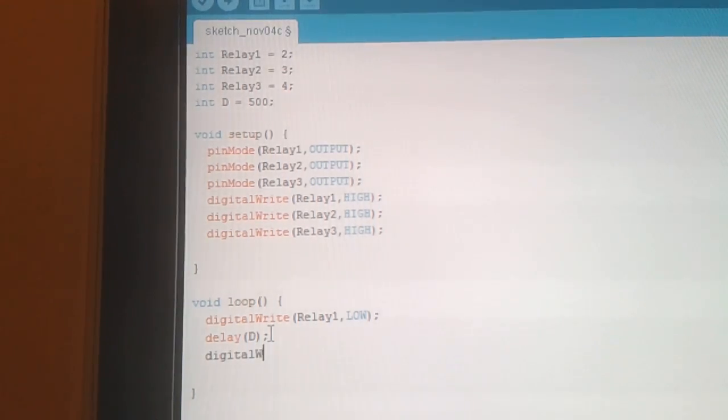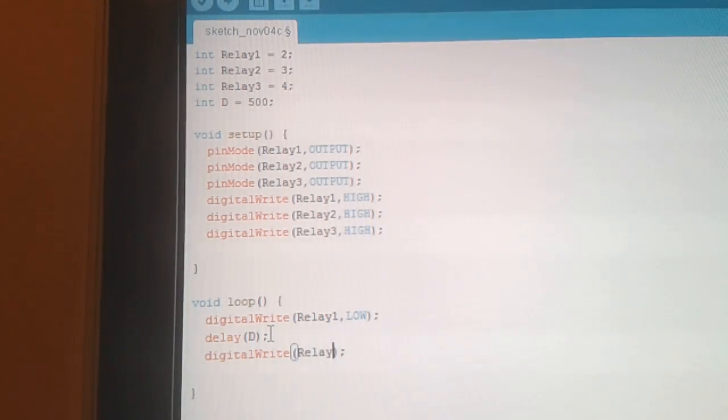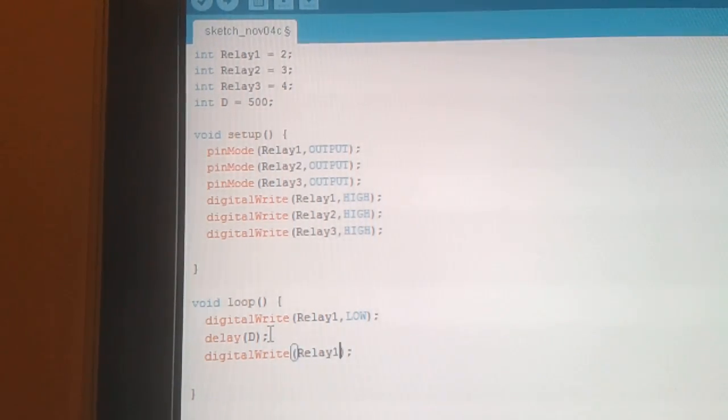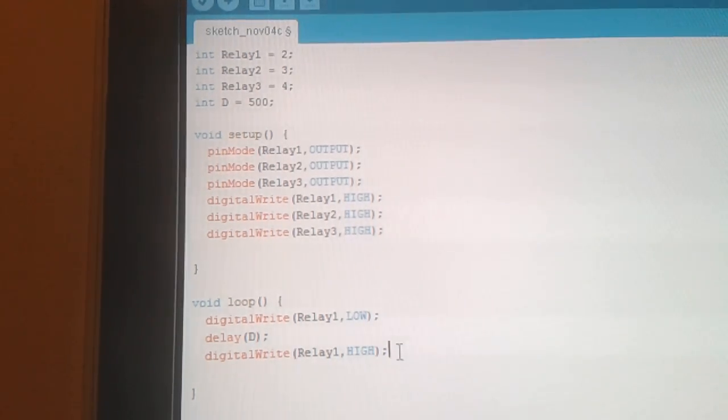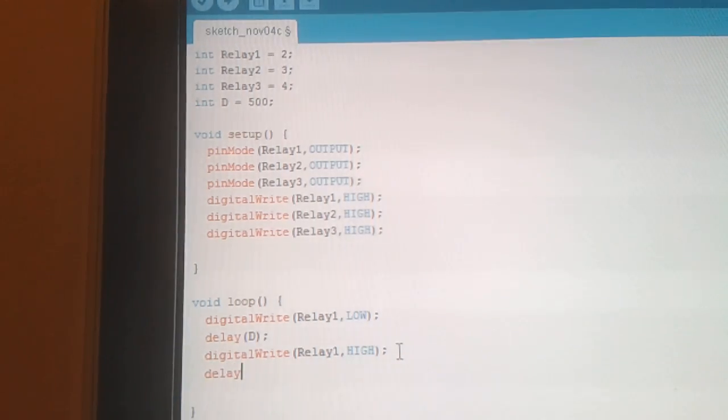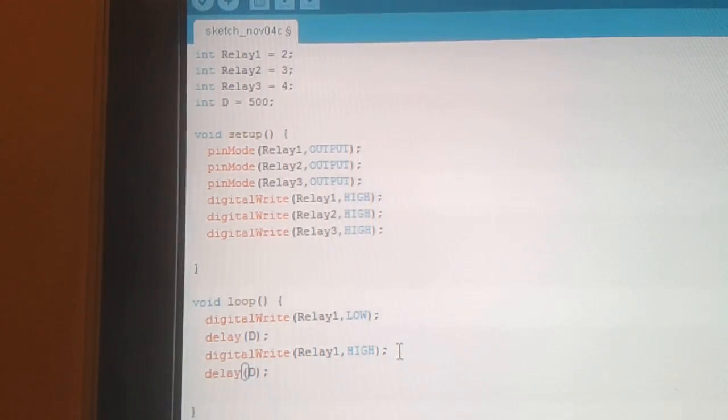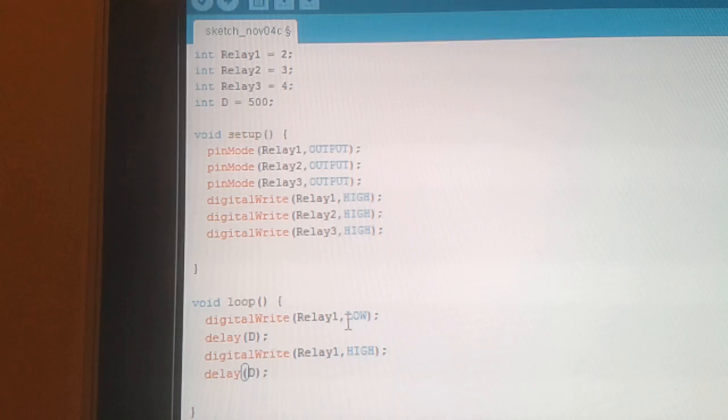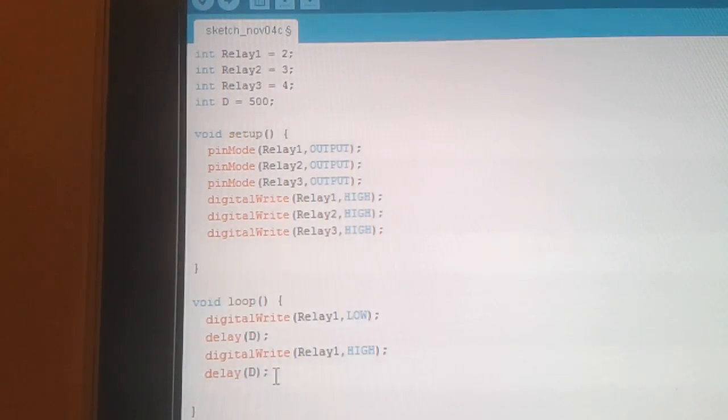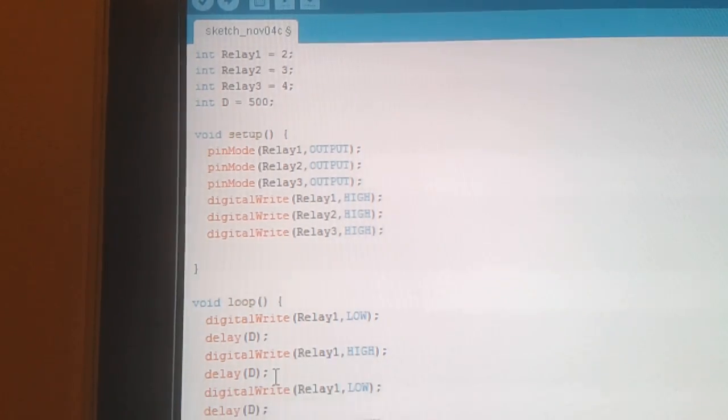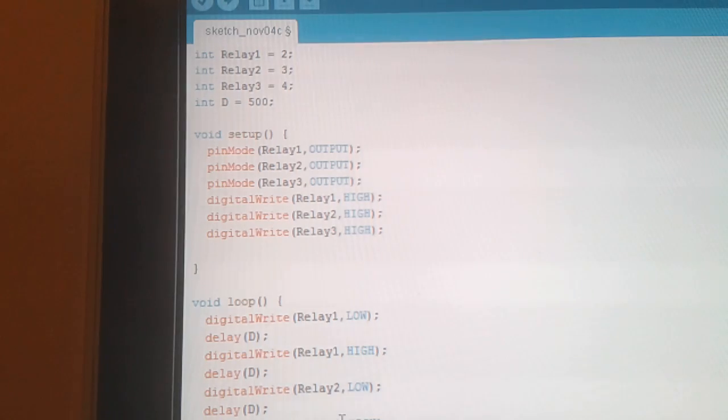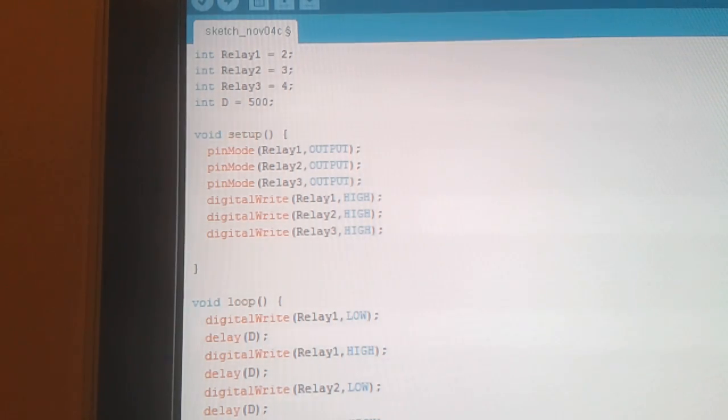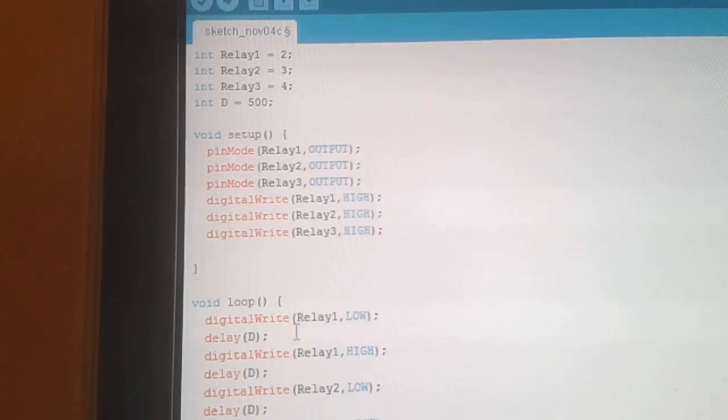So we'll do digitalWrite relay 1, set that high, delay D. And now what we'll do is just copy that, make it a little bit quicker. Paste 2 lots. Change that to relay 2, relay 2, relay 2, relay 3, relay 3.